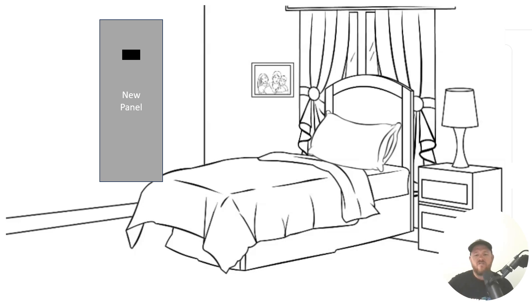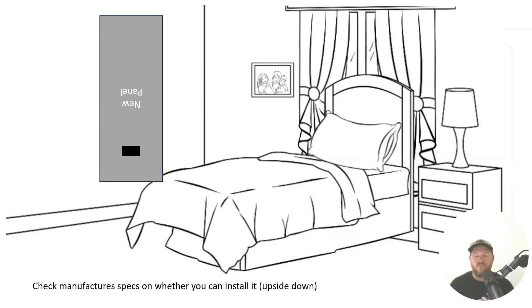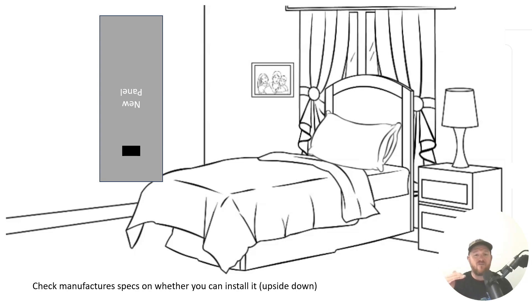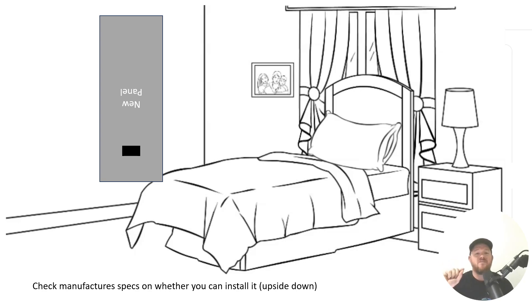So you decide that you're going to flip this panel upside down and put your main breaker on the bottom. Not a problem. As long as the breaker goes from left to right, then you're okay. It cannot ever be installed that if it's an up and down breaker that it's in the off position while it's up.